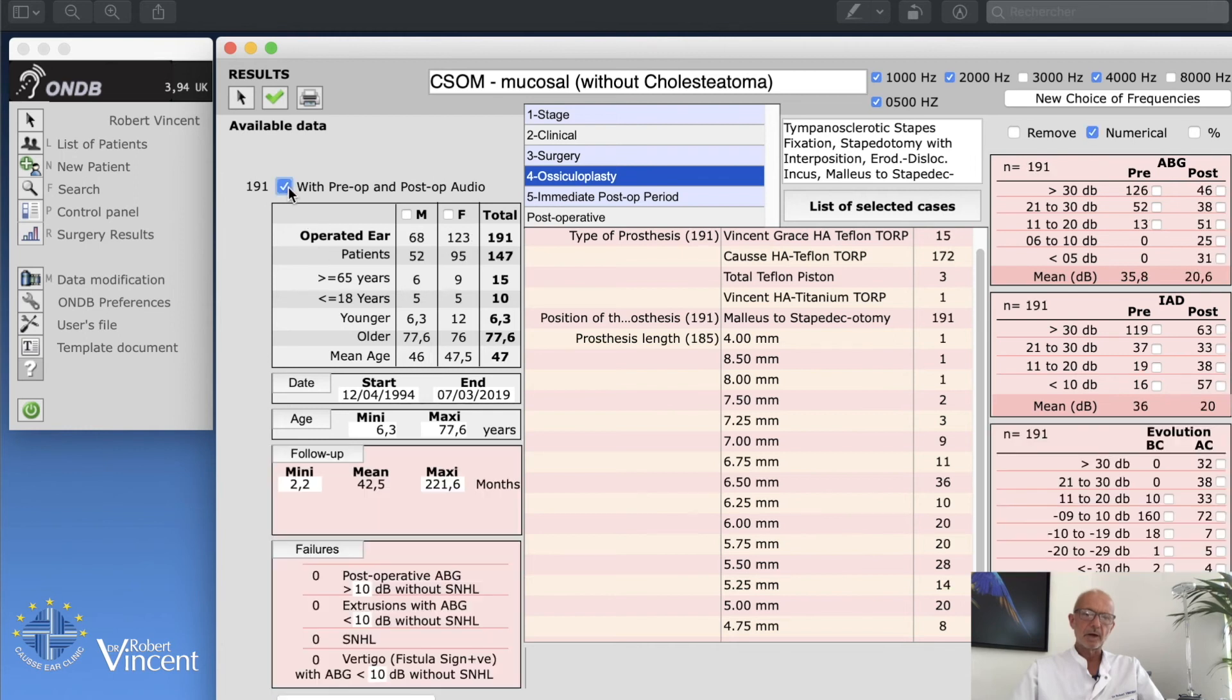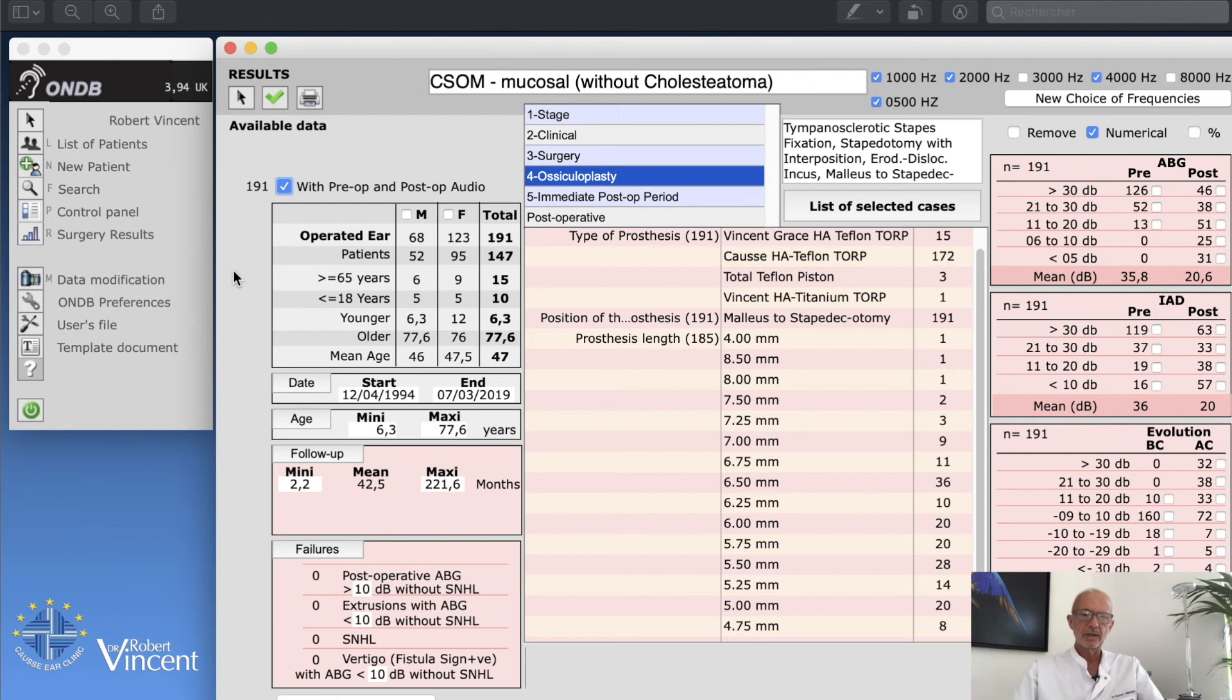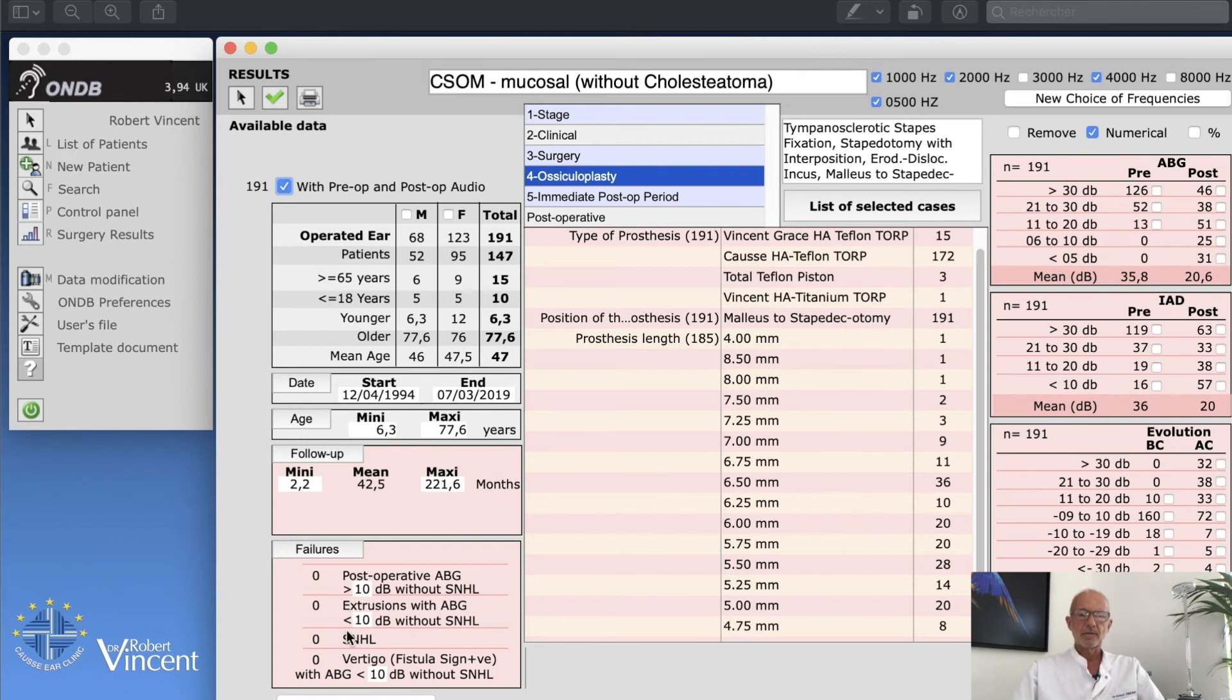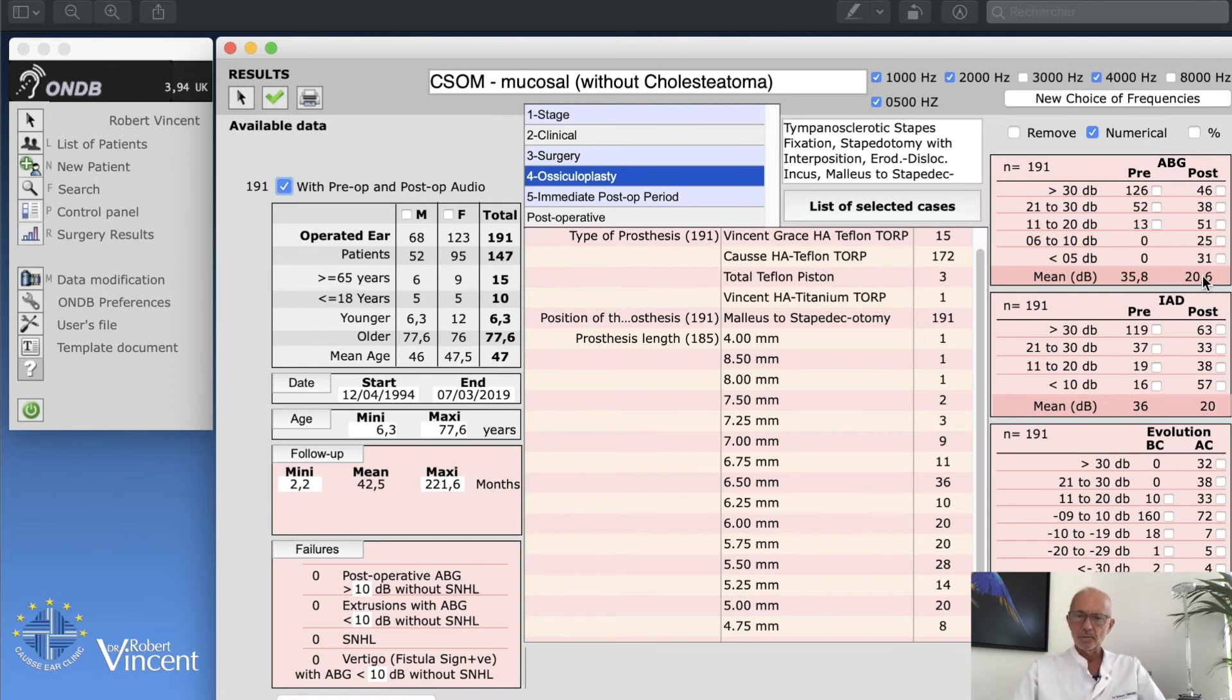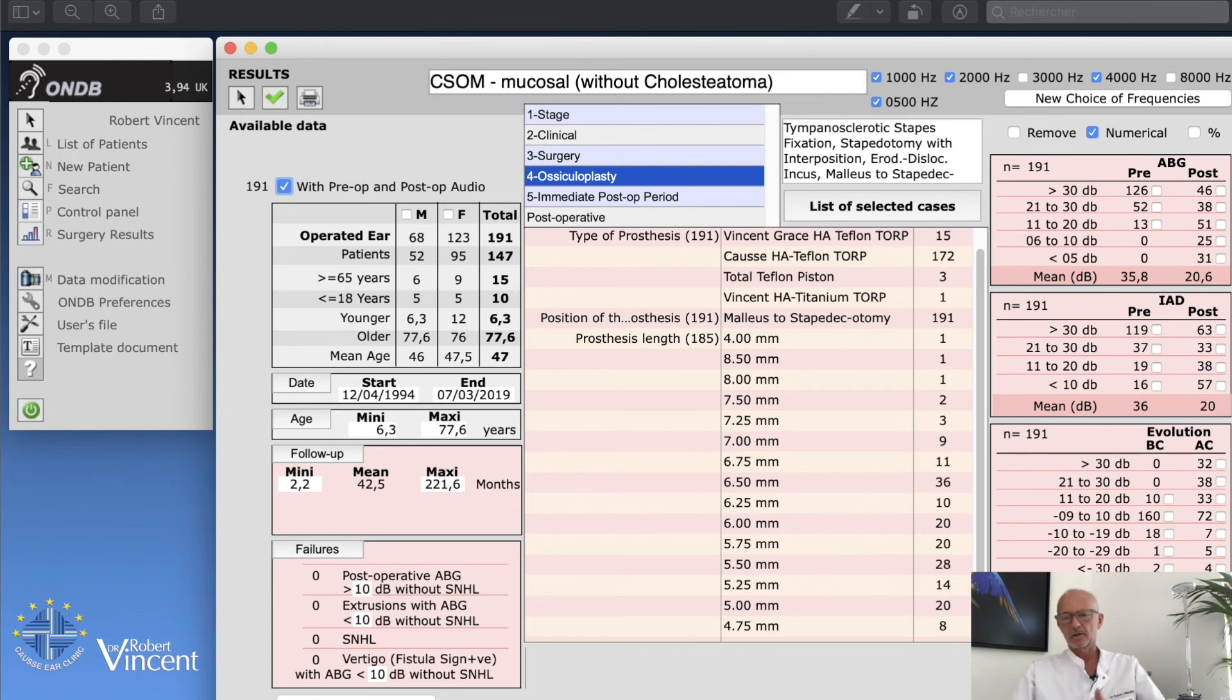As usual, we now have more screens, more windows with the follow-up minimum and maximum follow-up. We also have on the right the postoperative hearing threshold, postoperative outcomes, air-bone gap, mean air-bone gap, bone conduction, mean bone conduction, air conduction, etc.